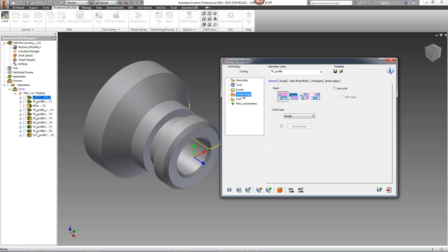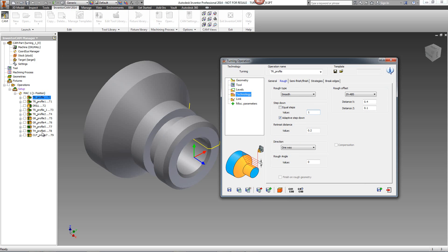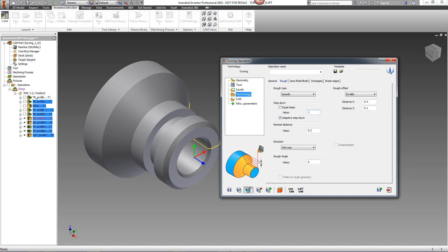If I were to go into this field over here, and for example, go into Rough, and make a change inside this field over here, say instead of two, I'll make it one. The moment I click on Save and Calculate with Related Operations, the rest of the operations will automatically be calculated as well, whereas in previous versions, we had to go out and then recalculate all of those operations as well. By clicking on this, it will automatically calculate the rest of these operations as well.